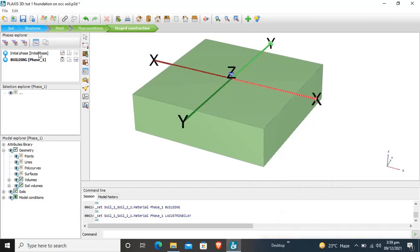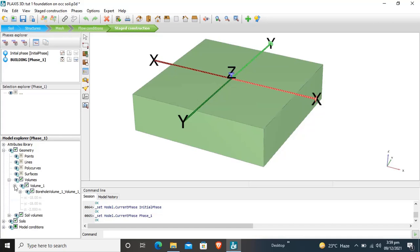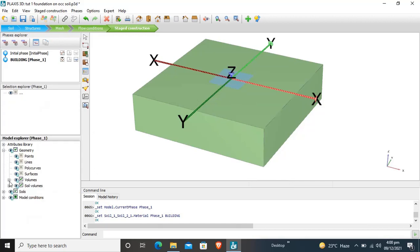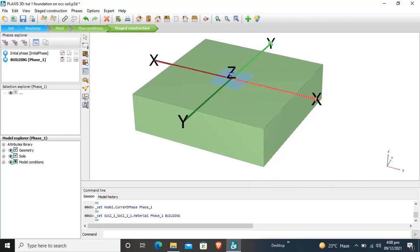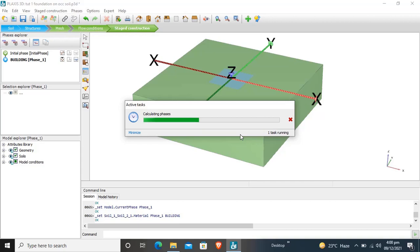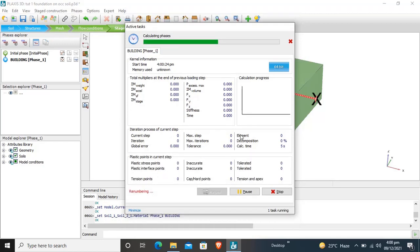In the first stage construction — the initial phase — our model is just soil. In the second phase we have the building. We need to select this volume and replace the material in this range with the building material. The building is now created on the soil. We have now created all parts of the project. We will calculate to find how much deformation and forces are transferred to the soil.